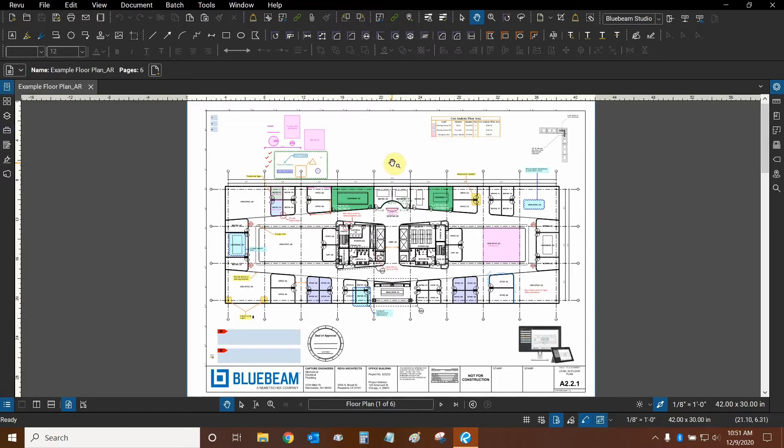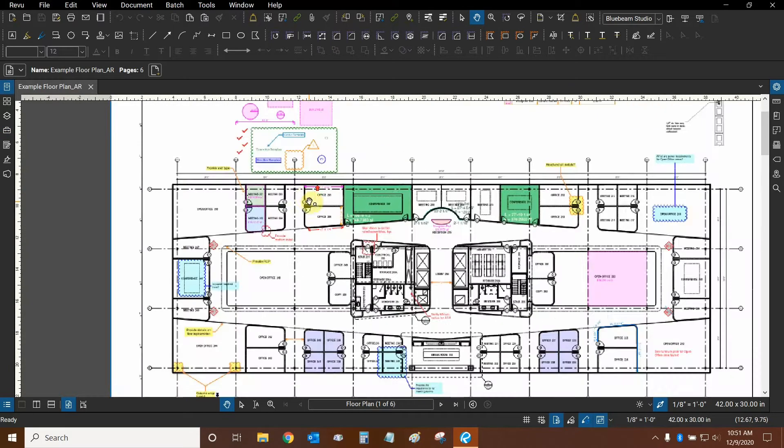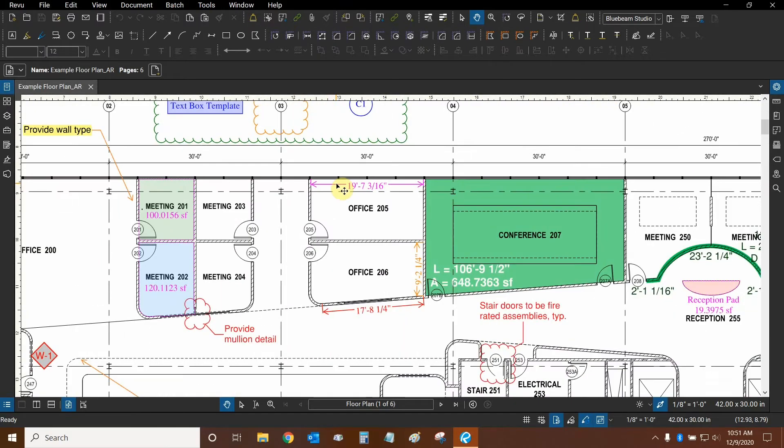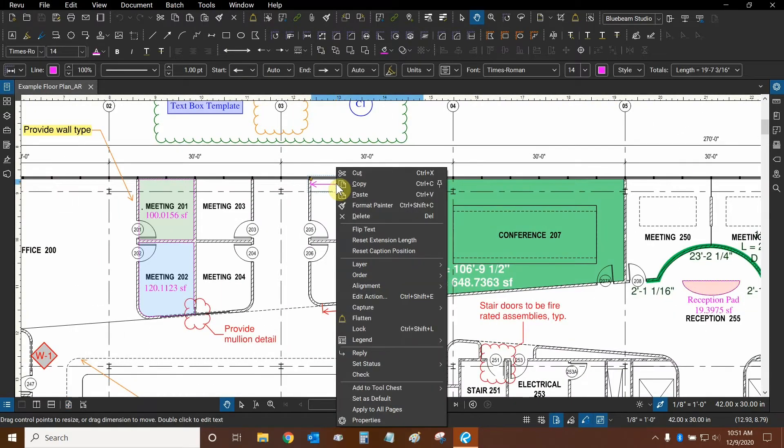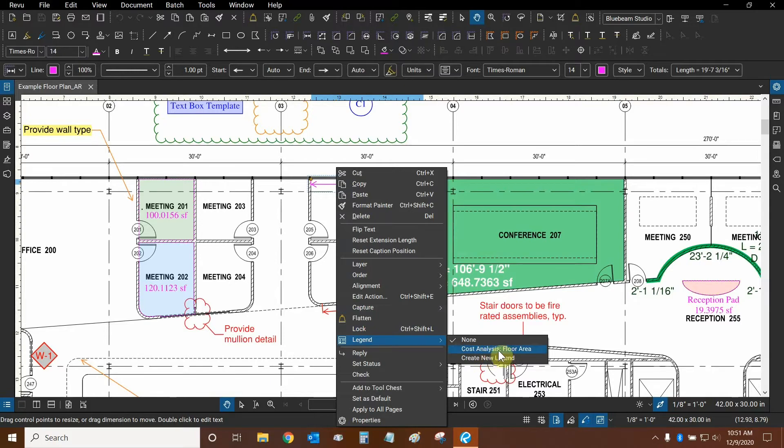We can create a legend by selecting any of our markups, right-clicking on top of them, mousing over legend, and we can choose an existing legend or create a new legend.